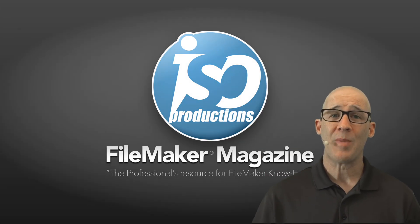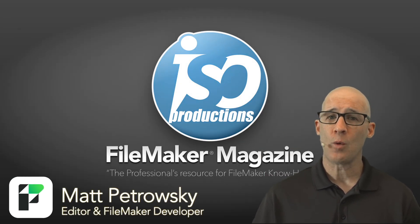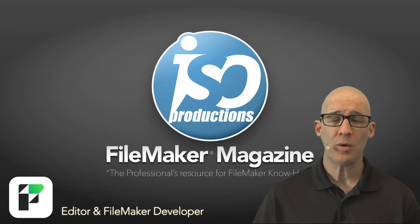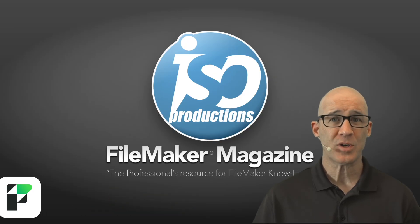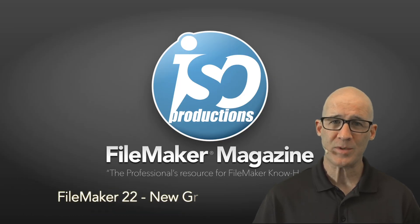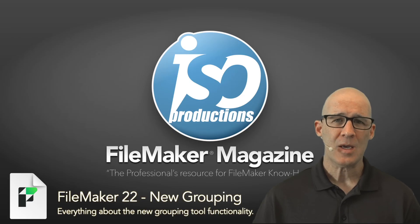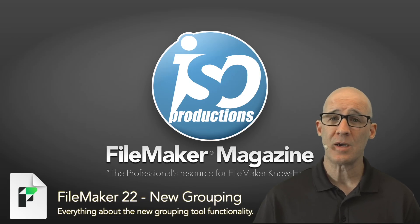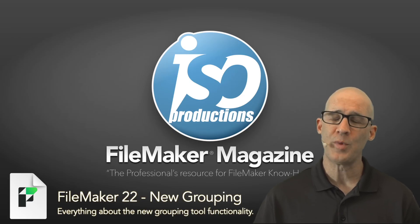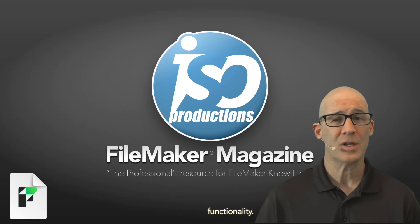Hello there and welcome back to yet another FileMaker tutorial video where we are going to learn more about FileMaker Pro. My name is Matt Petroski, bringing you these tutorials from my website, FileMakerMagazine.com. In this short video, we're going to be taking a look at the new grouping functionality in FileMaker 22.